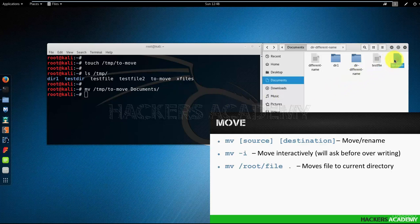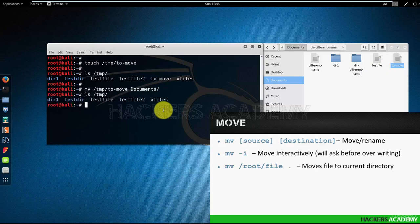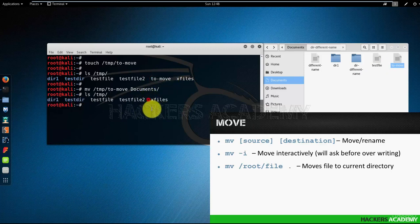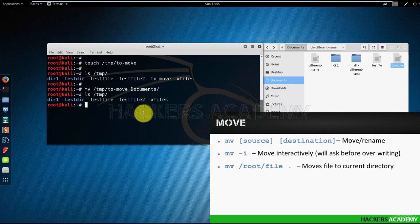Now if I display the content of the temp directory, I can notice that the 'to move' file is no longer there. By the way, if I want to redisplay the previous commands, I can use the up arrow and tap it a number of times to keep going back in commands or in my command history.